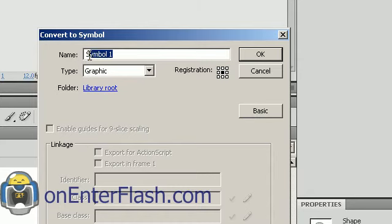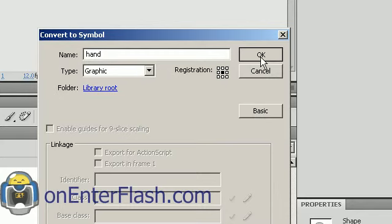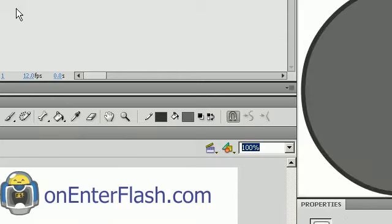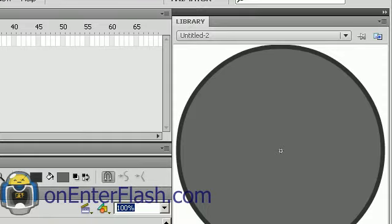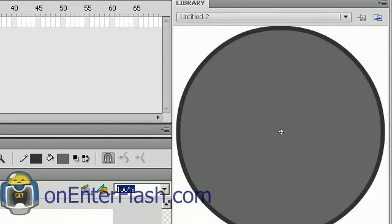And you can give it a name, Hand, or something else. My registration point is in the center. Not really important. Well, it depends on what you need. Okay, now we have our item inside of the library.